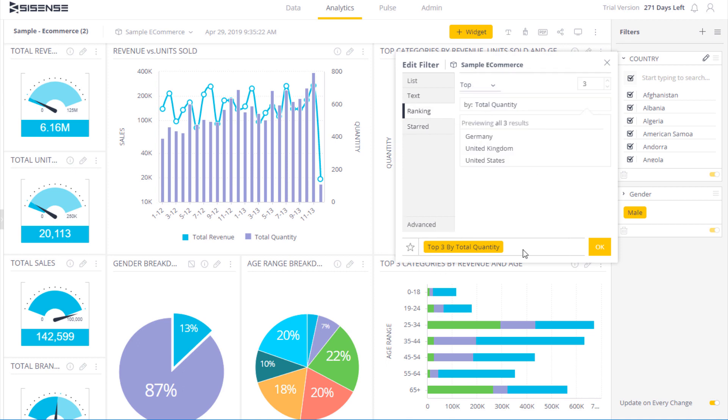So once these criteria are applied, I simply click on OK, and the data will be adjusted accordingly based on the matching criteria.